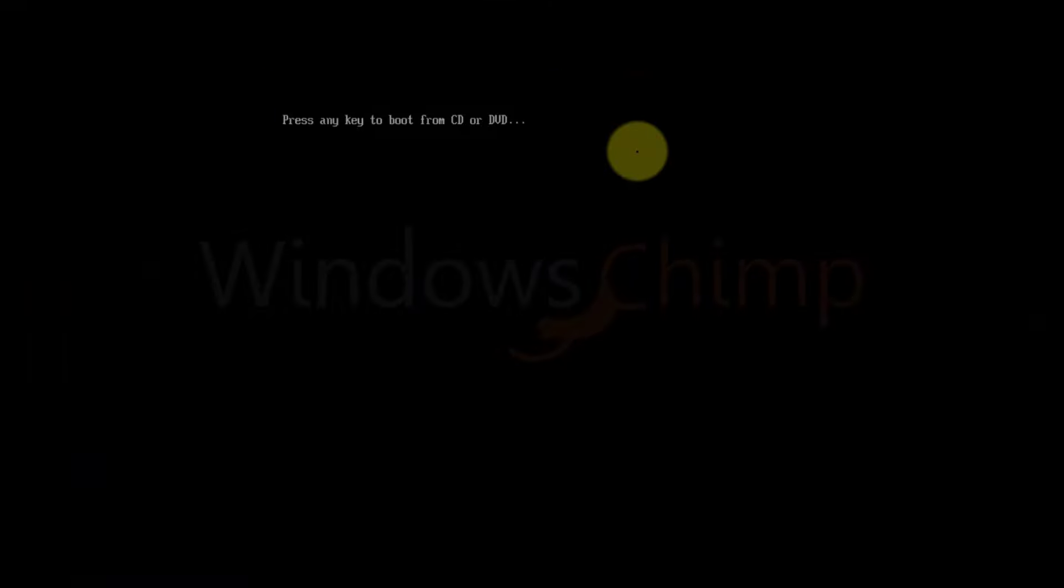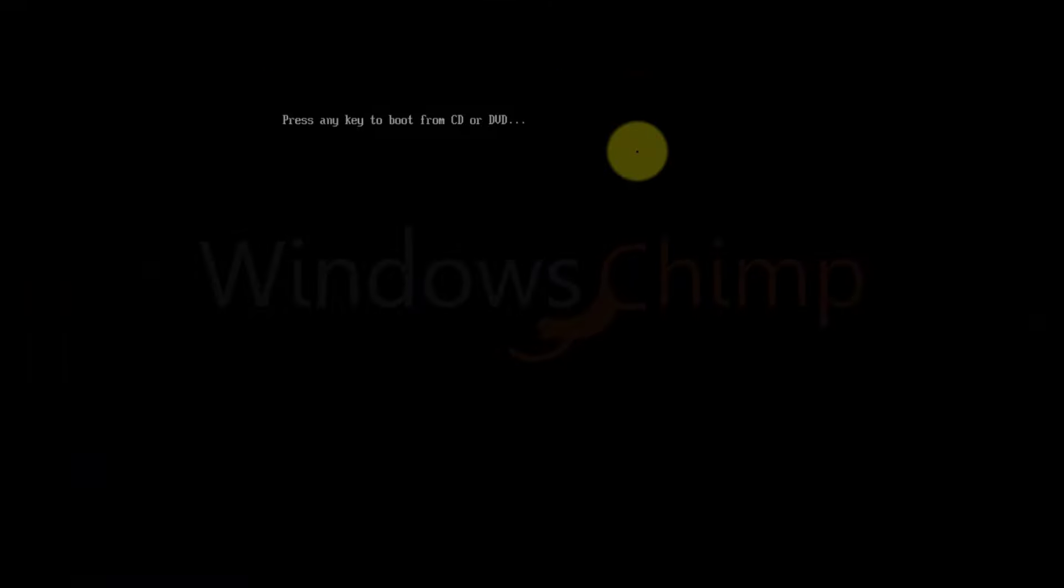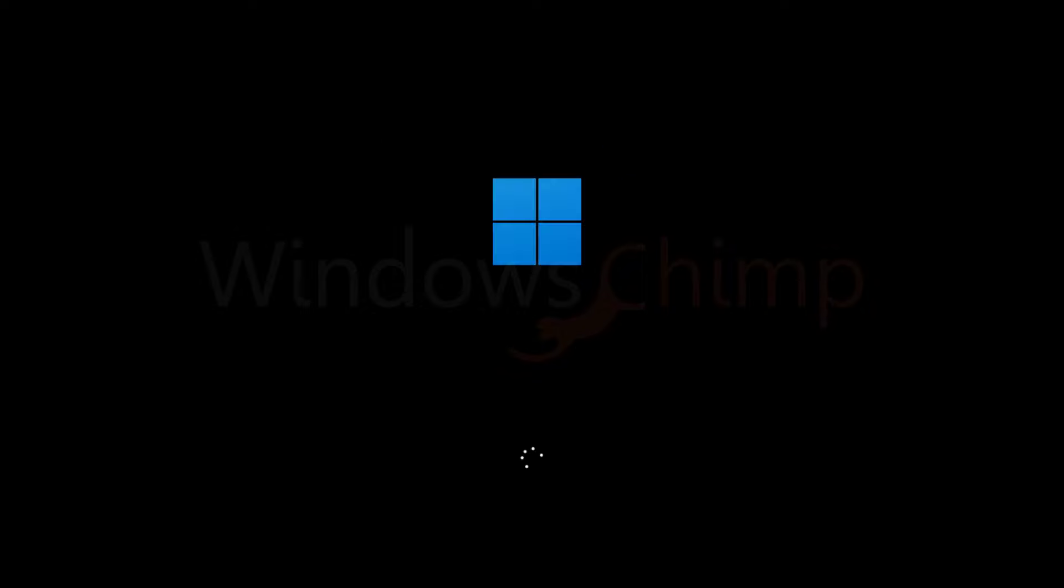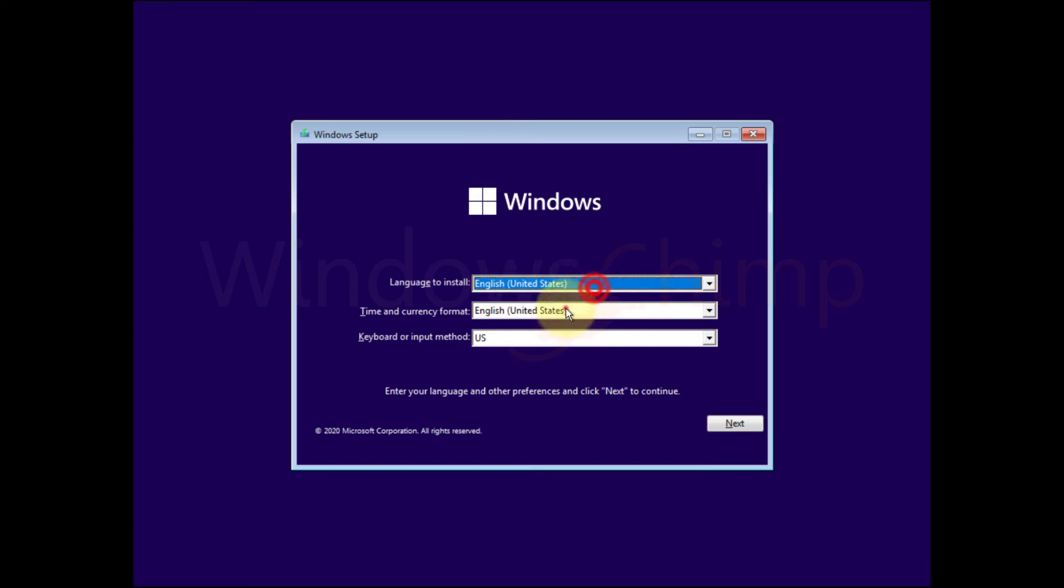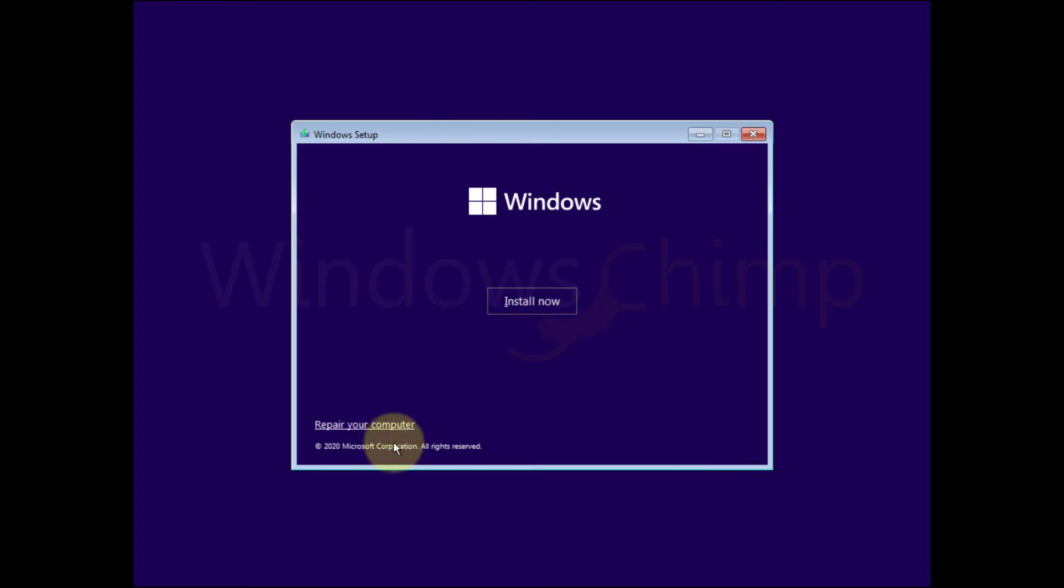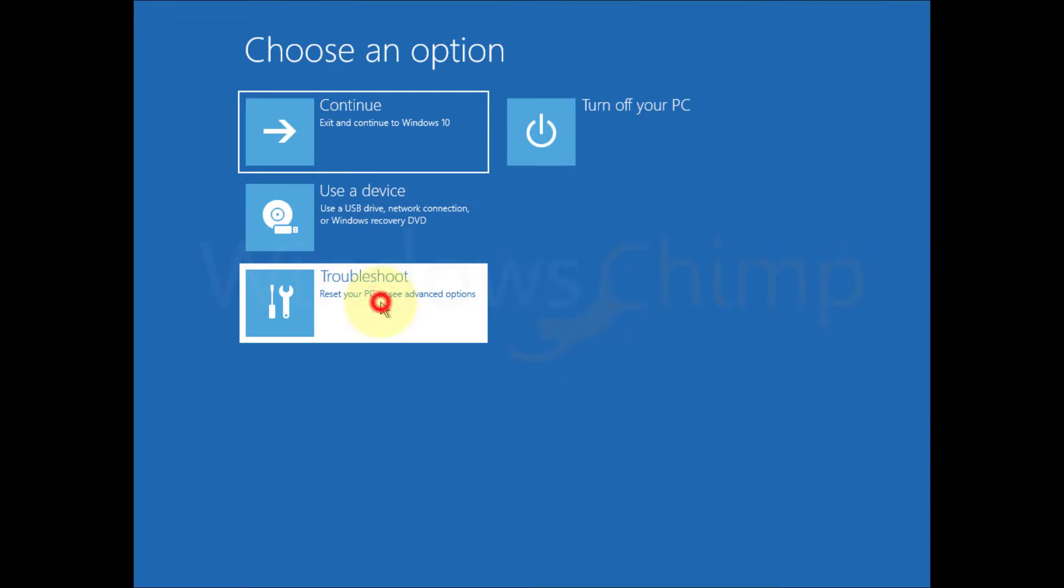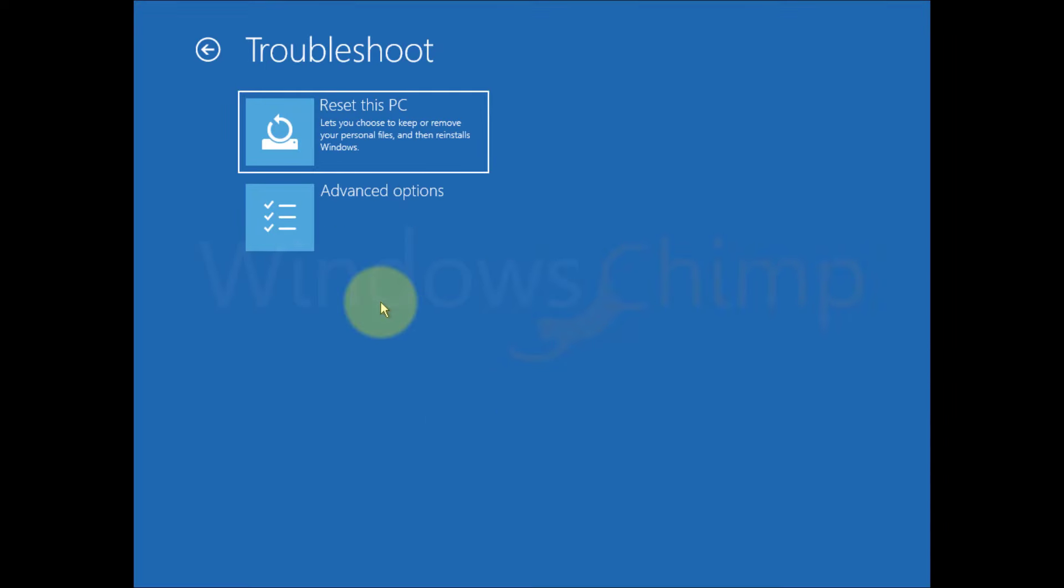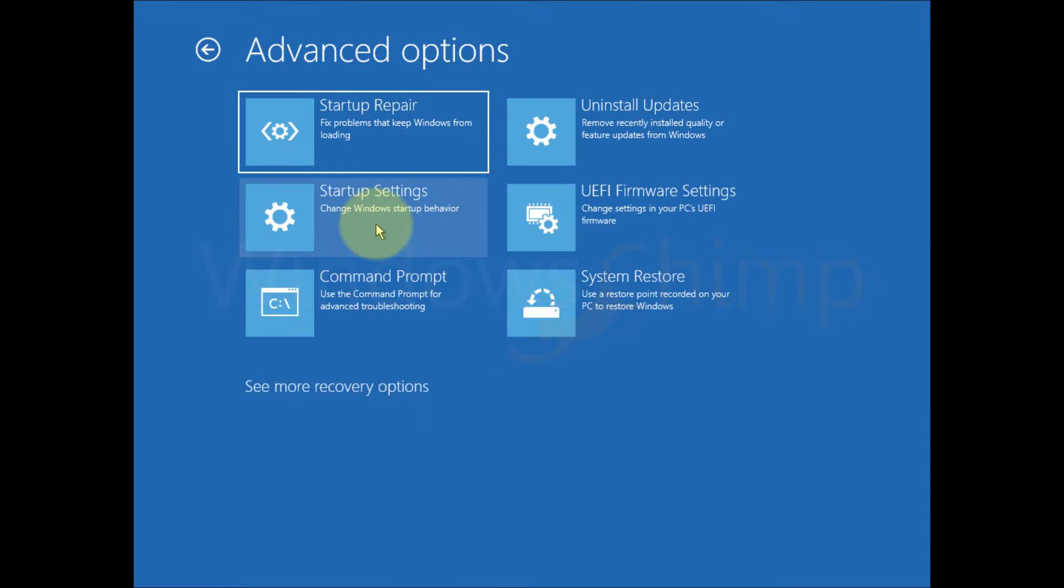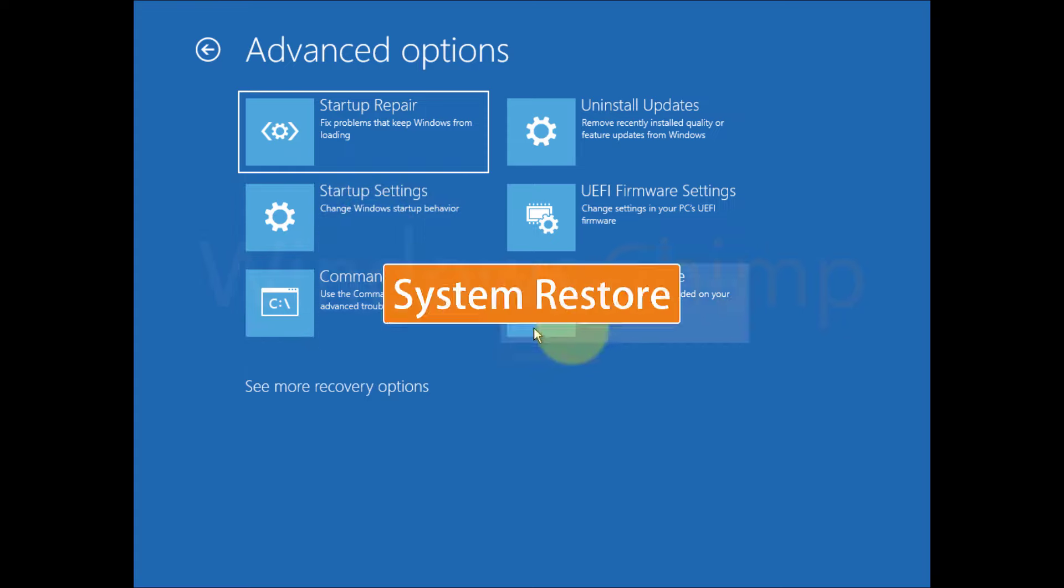Now you will see press any key to boot from CD or DVD. Press any key. Enter your preferences and click next. Now click on repair your PC. Then go to troubleshoot. Select advanced options. Here you will see a couple of options to fix the issue.